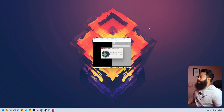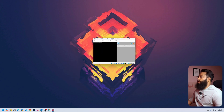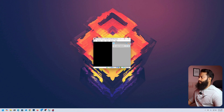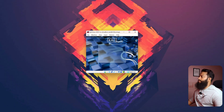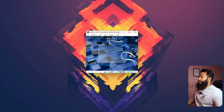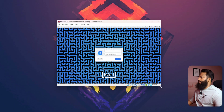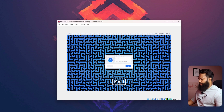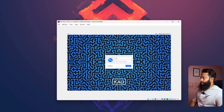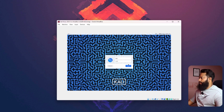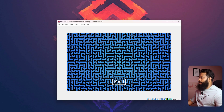The Kali Linux virtual machine is now starting. Give it some time to properly boot up. Here is the Kali Linux login screen. The default credentials are: username Kali, password also Kali. Then click on Login.